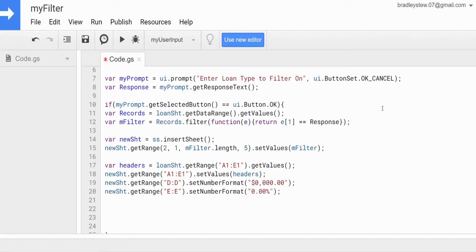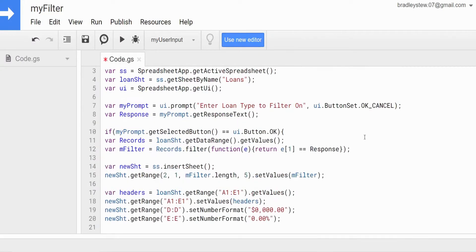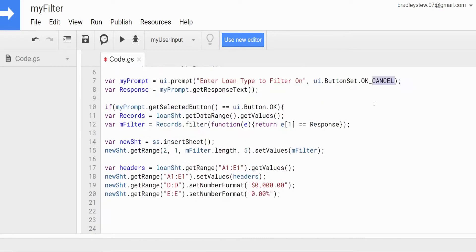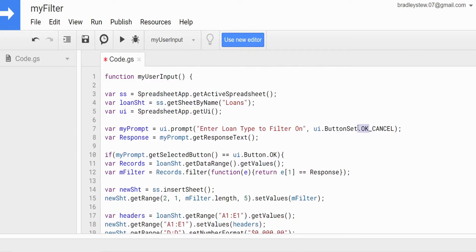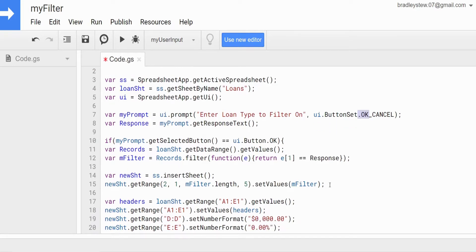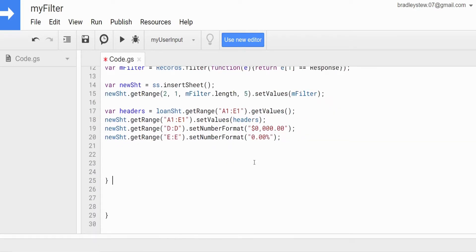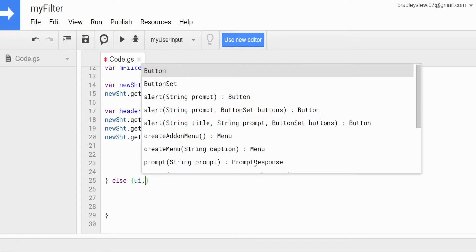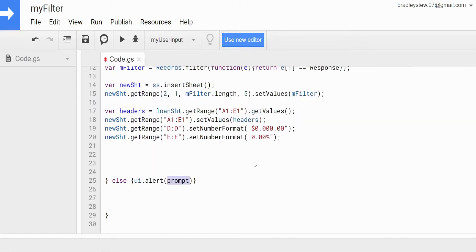The final thing I want to add to our code is an else outcome to our if statement in the event the user presses Cancel instead of OK. Really the code we have would work fine if the user hit OK, and if they hit Cancel nothing would happen — which may be what you want. But I just want to show a second course of action, so we'll add an else statement with a simple UI alert that says 'script canceled.'